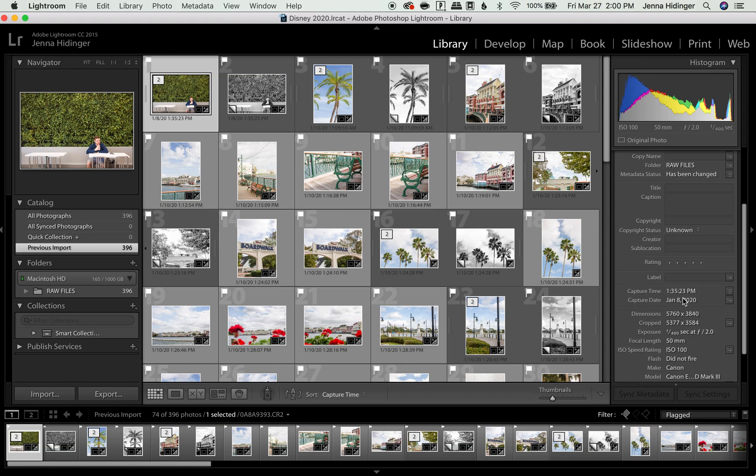I'm going to scroll down here to capture time. So you can see there's capture time, capture date, and this is where we're actually going to do the work of changing the capture time.